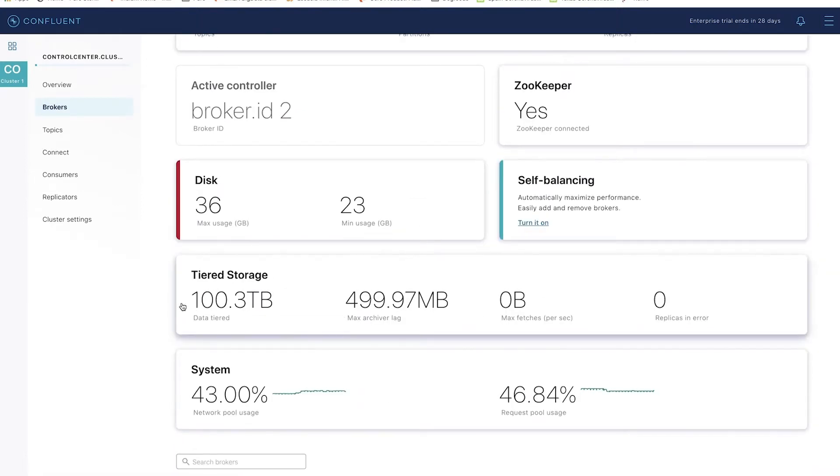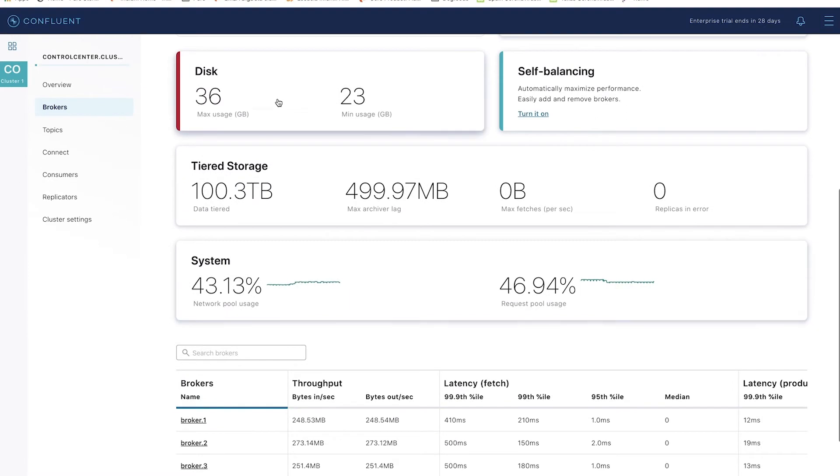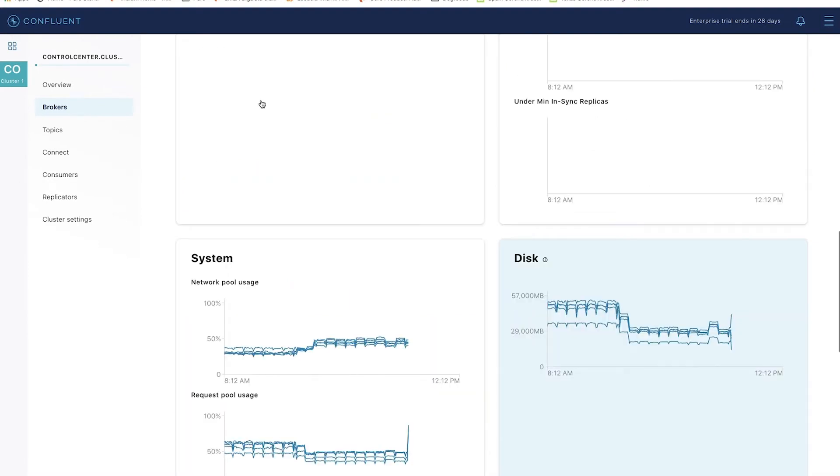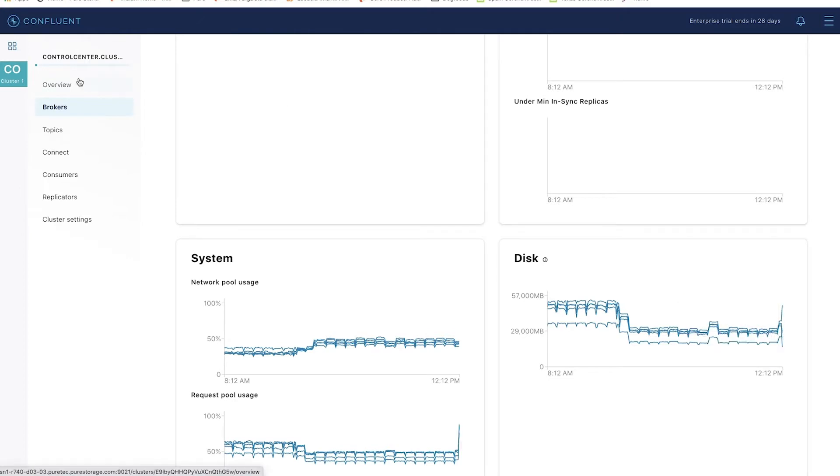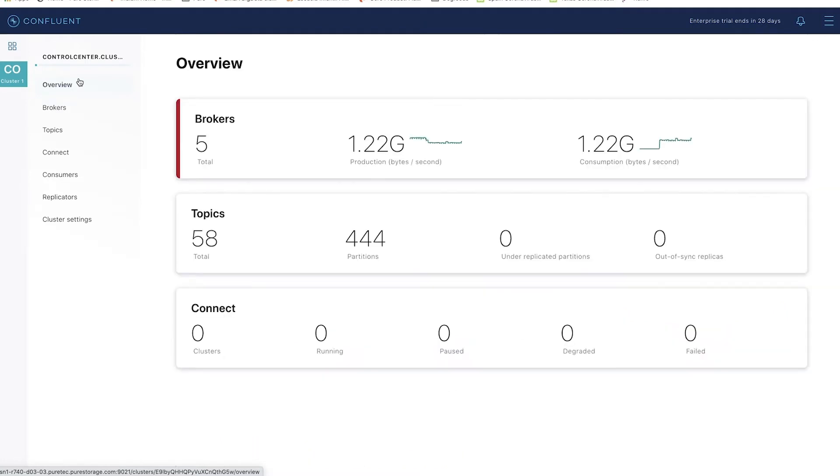In this topic, I have 100 terabytes of data being retained in this single topic. You see the disks themselves have a low amount between 23 and 36 gigabytes of data, very small compared to the full 100 terabytes of data stored in this topic.